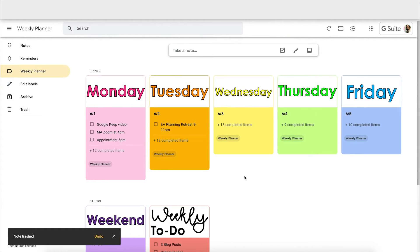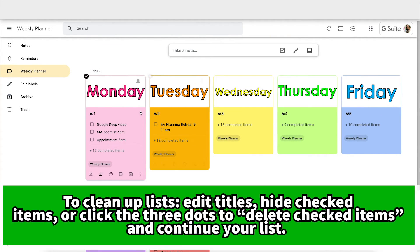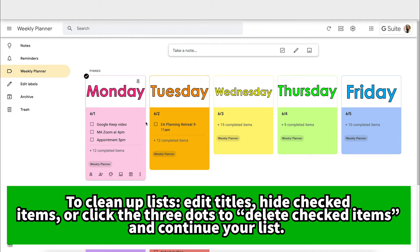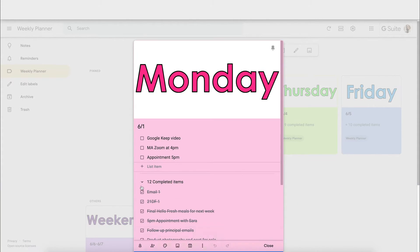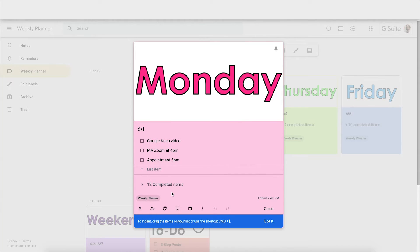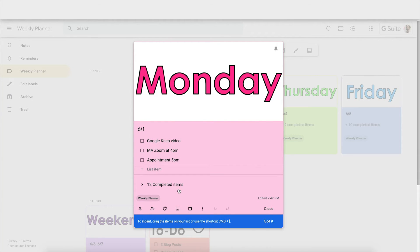After you have your lists completed, you can go through and change your titles. I reuse the same lists from week to week, so each week after I've completed my tasks I go through and change my titles to the days for the new week and then add on tasks for the week. You can also choose whether or not to display the completed items or hide them, which is handy.